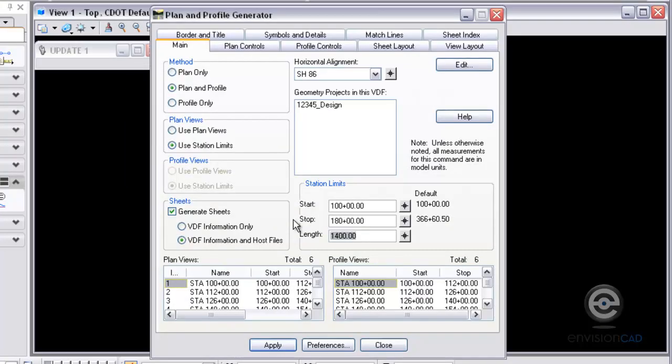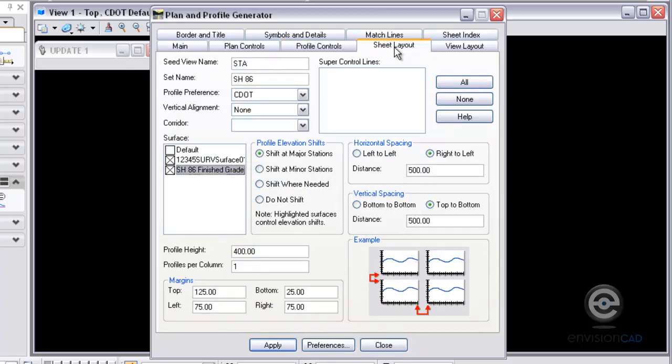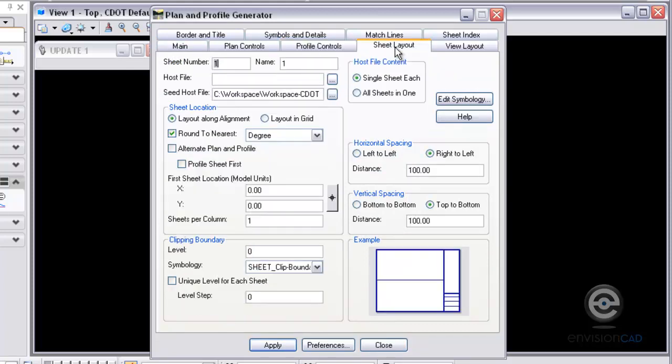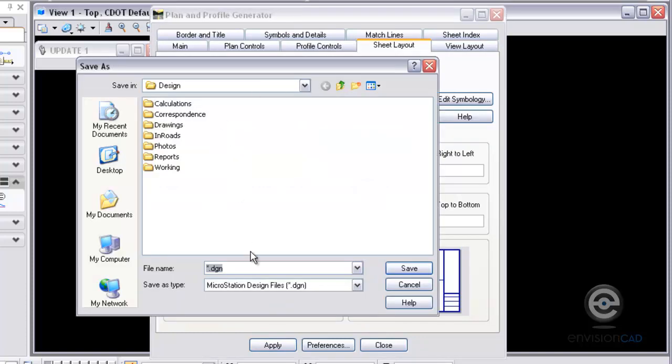I'm going to just do a little section of this Plan and Profile sheets. And then under the Plan Profile controls, just getting this set up here. The sheet layout, I'm just going to give myself a host seed file. Call this pp01.